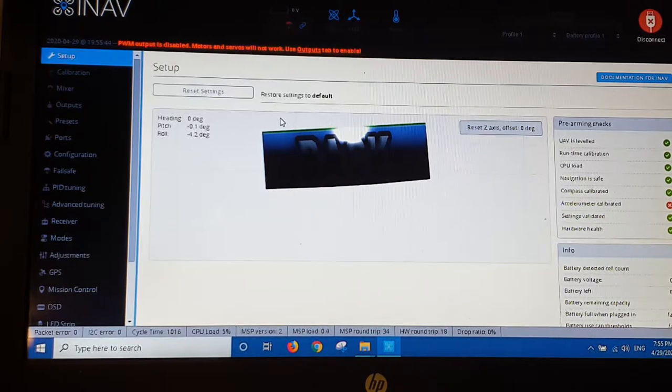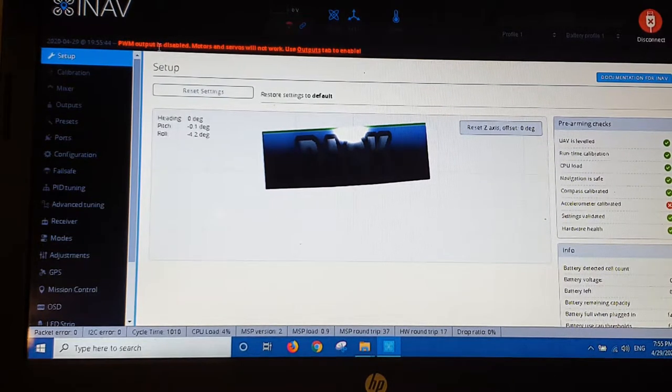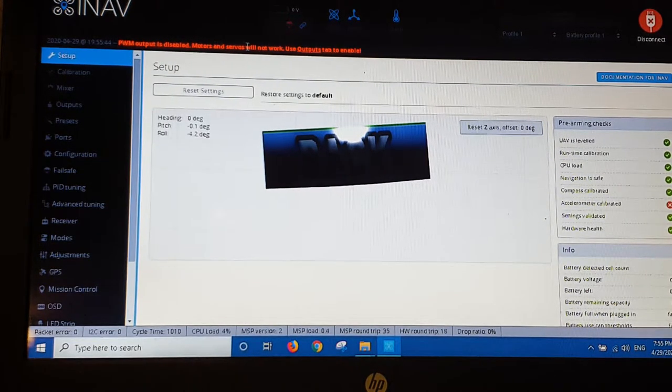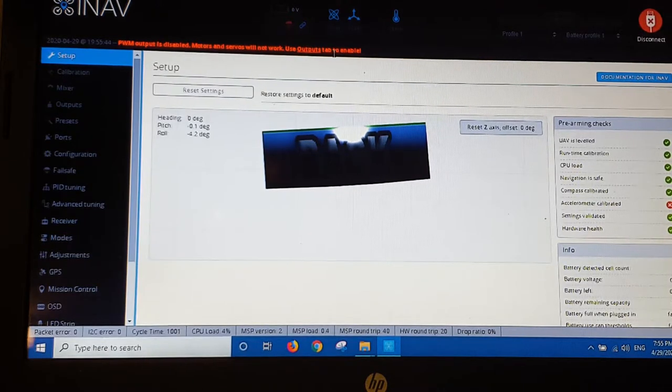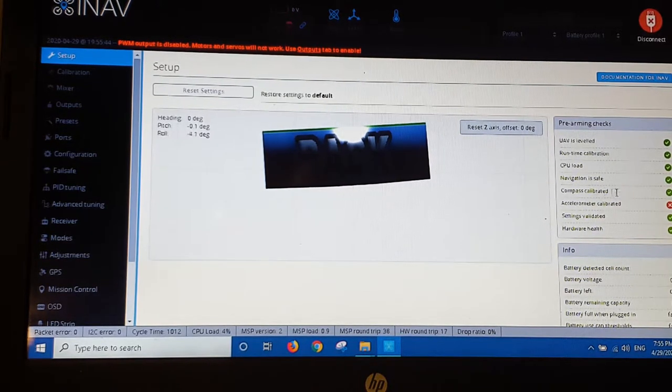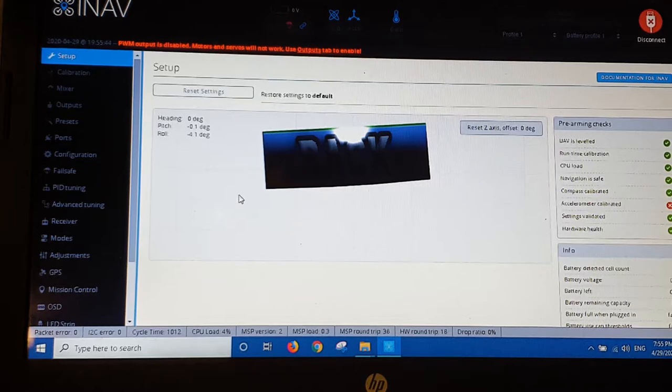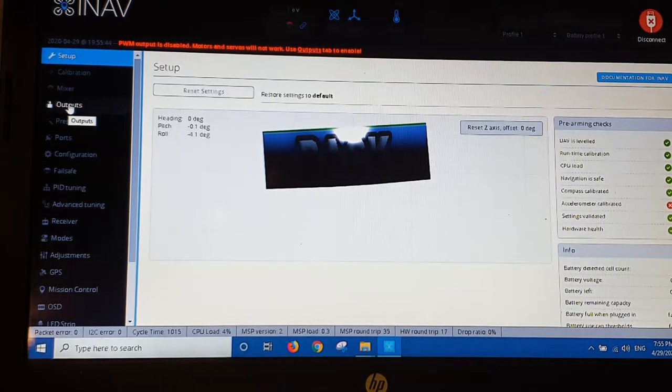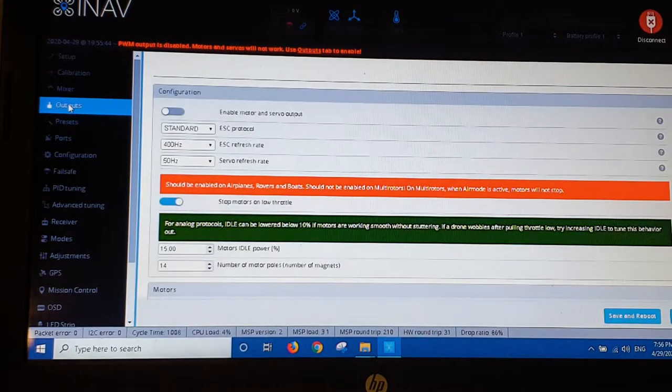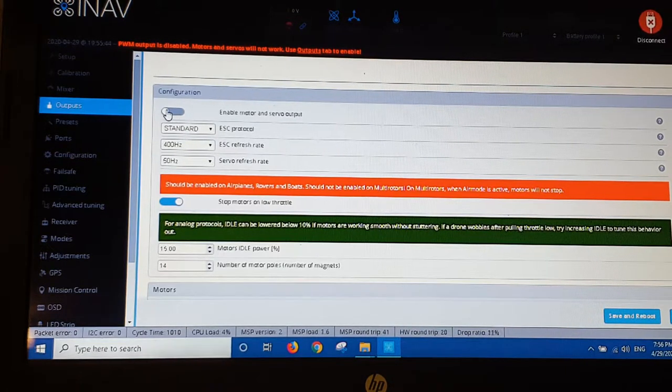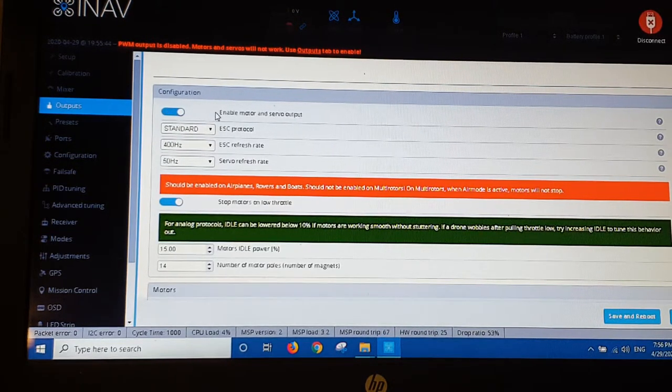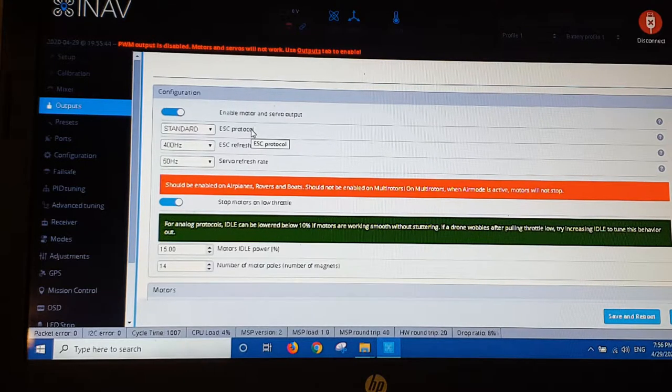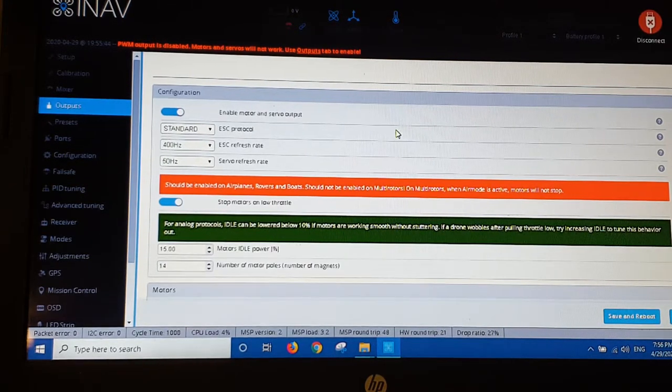Okay, it's telling me now in red here. PWM motor is disabled. Motors and servos will not work. Use outputs tab to enable. Okay, so we'll head over to the outputs tab. We'll click that. Configuration. We have to turn this on. Enable motor and servo output. I'm just leaving the ESC protocol as standard on this.